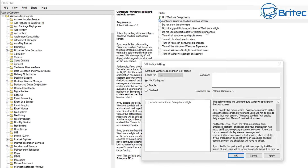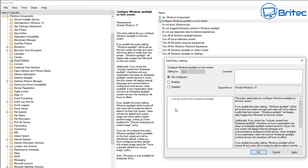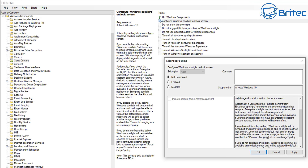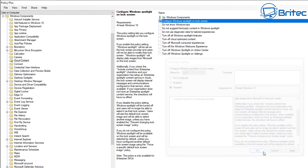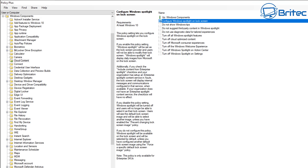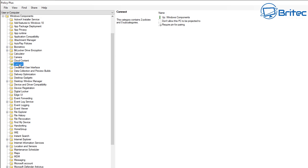We've got one more to do in Cloud Content - configure Windows Spotlight on the lock screen. I'm not going to be using this, so we want to enable this policy setting which will turn Windows Spotlight off. Hit Disable, click OK, and then save your settings. Make sure you always save your settings before you close the app, otherwise you'll have to reconfigure everything again.